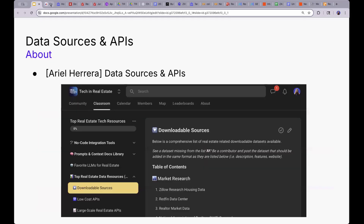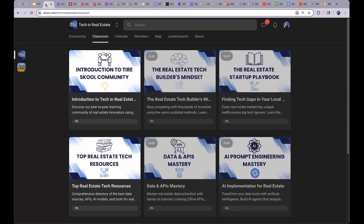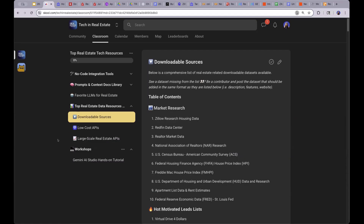Starting off — where do you find the data source resources for the course? That's within the classroom in our school community. And then we have top real estate data sources.